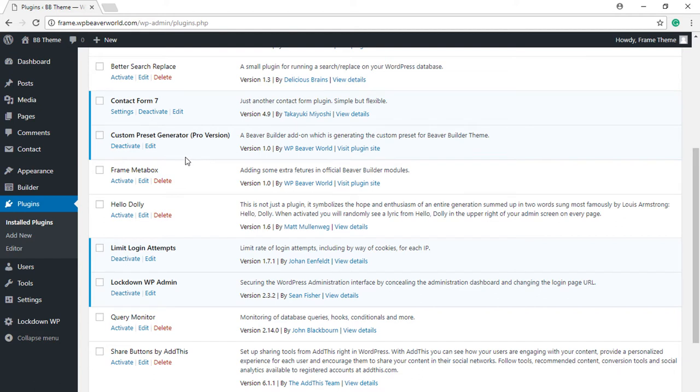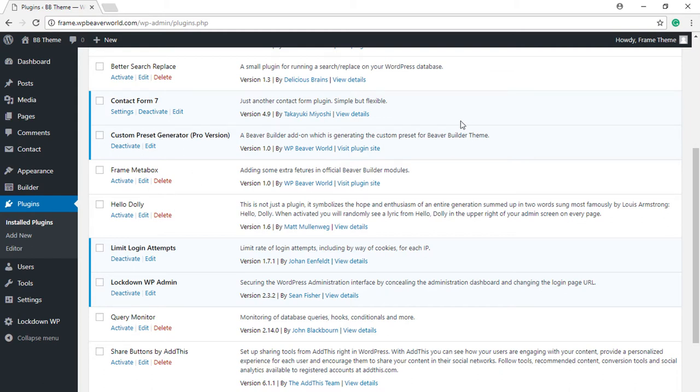You can create a preset on your development environment website and then download that preset and import it on a client production website for quick changes.